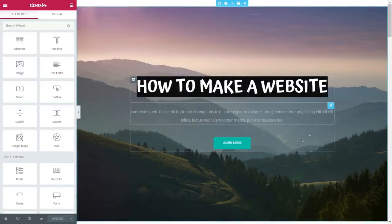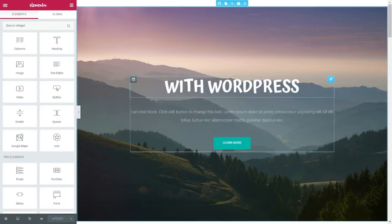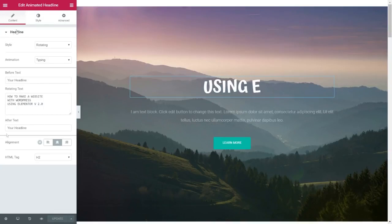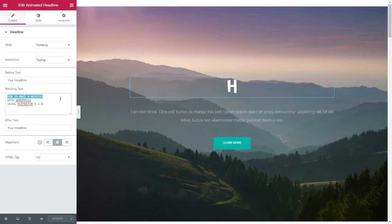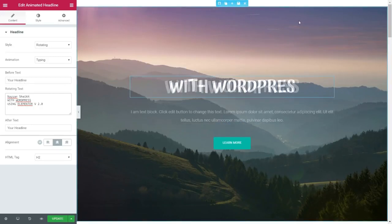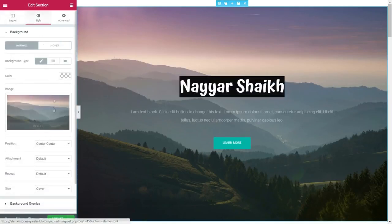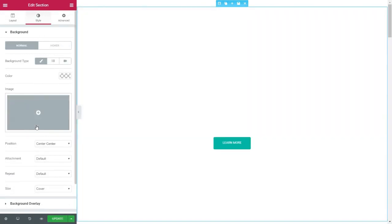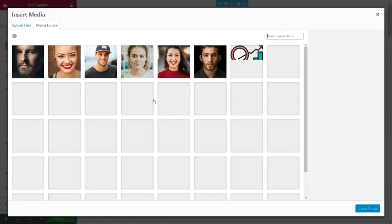Once you click that, you'll see the Elementor editor. To change text, just click on it and you'll get a panel on the left side. For example, the heading says 'How to Make a Website' — you can type in your own text. To change the background image, go to Style, delete the existing image, click the plus button, and upload any new file you want. It's that simple.